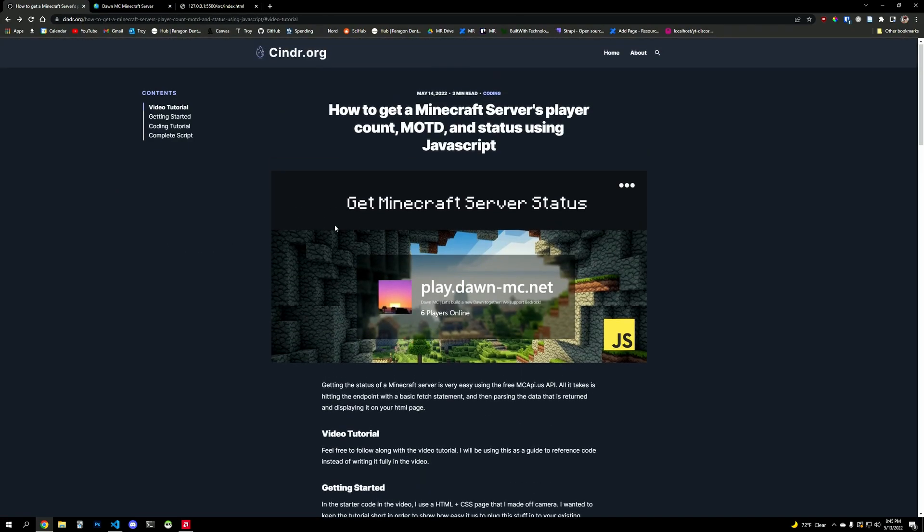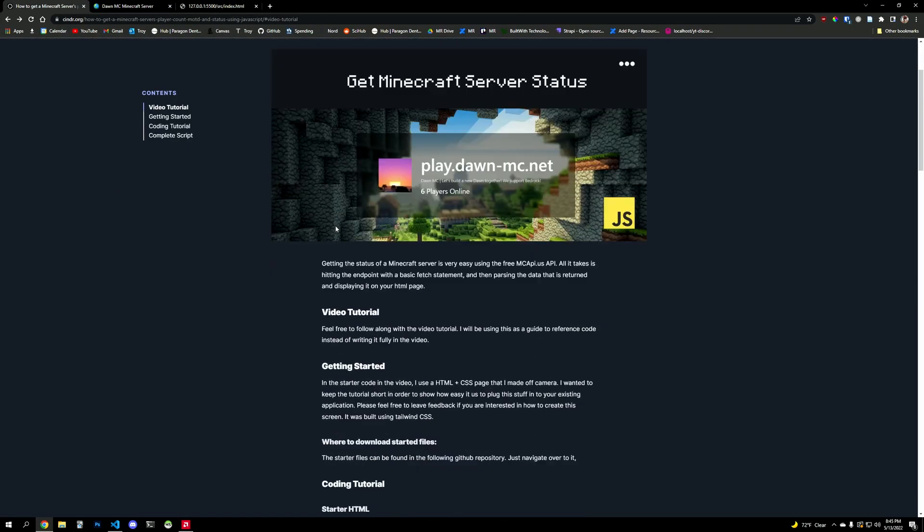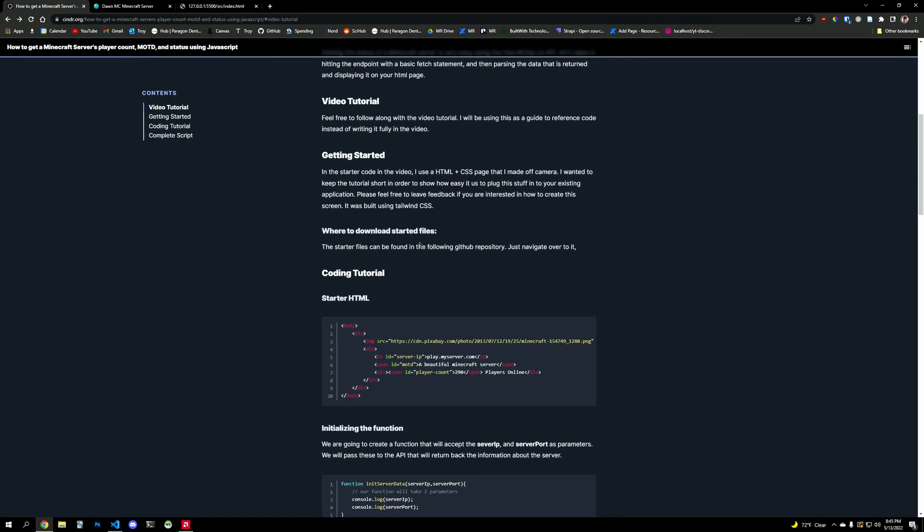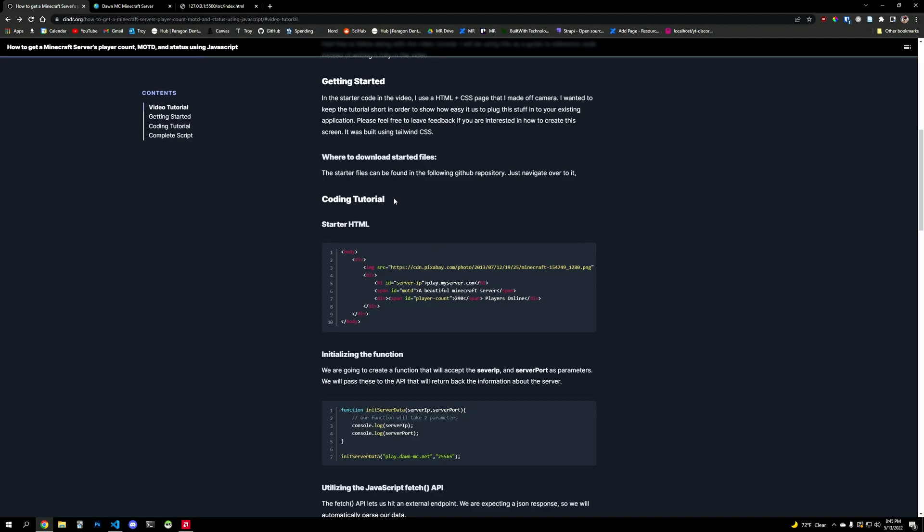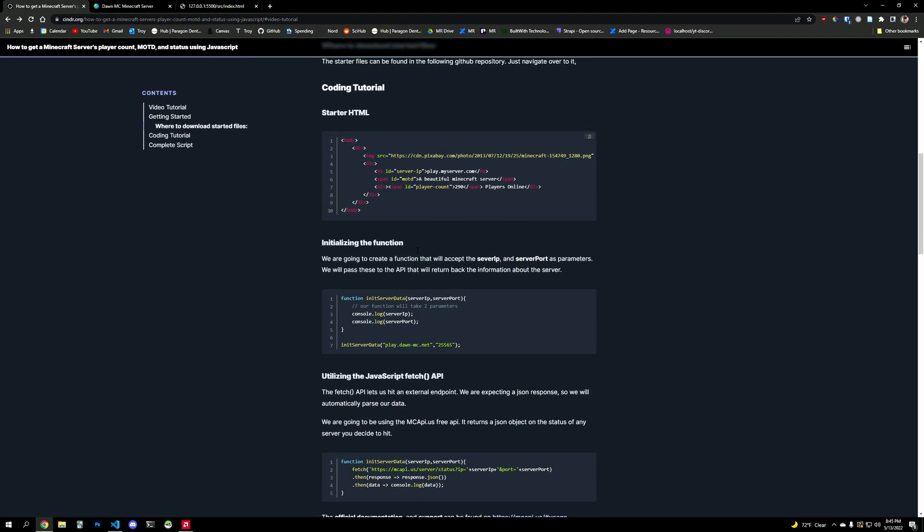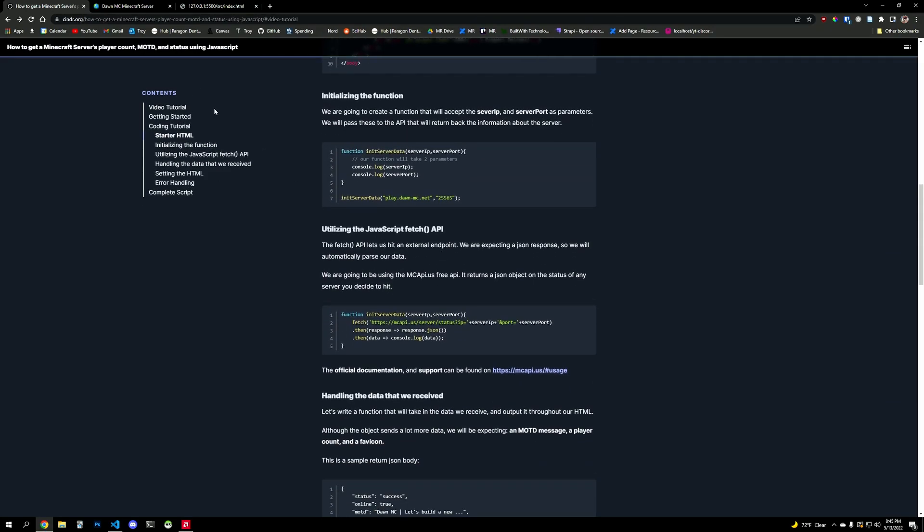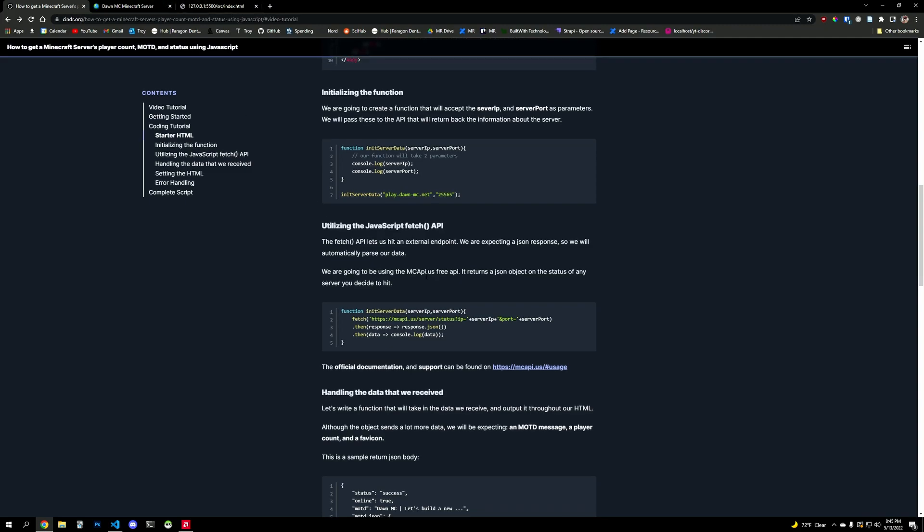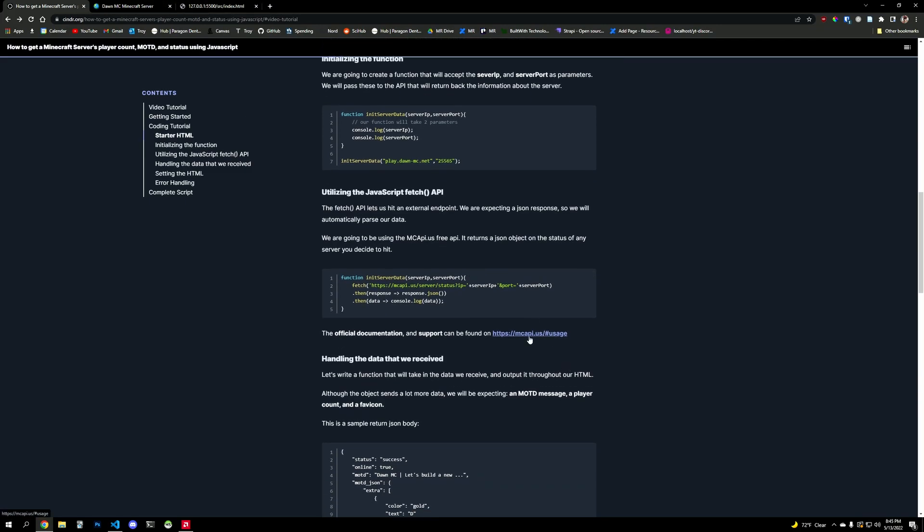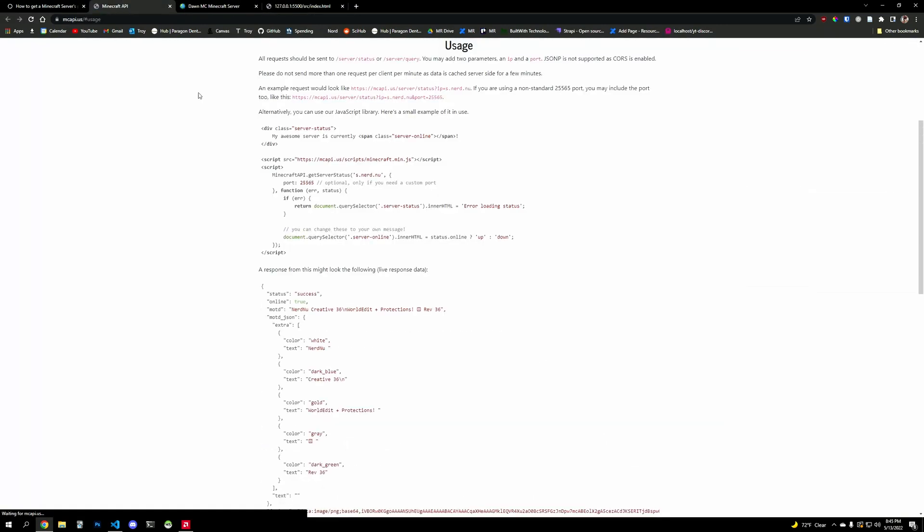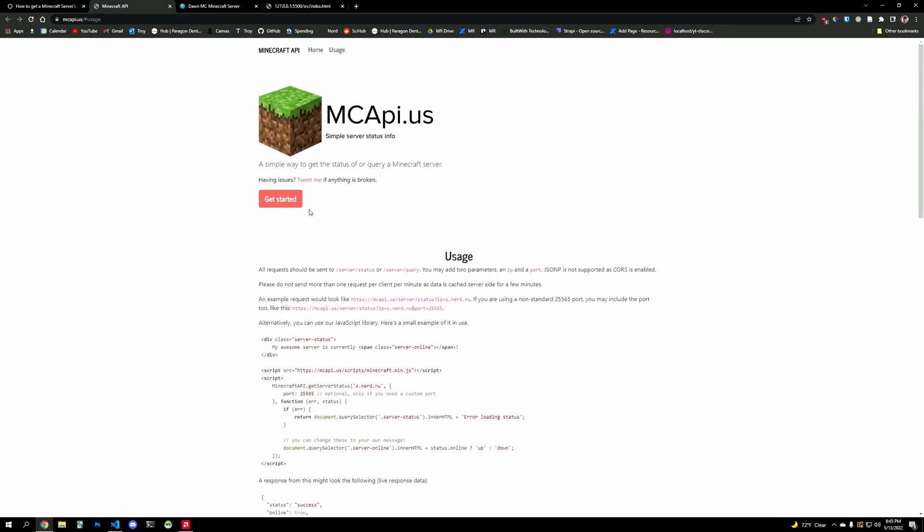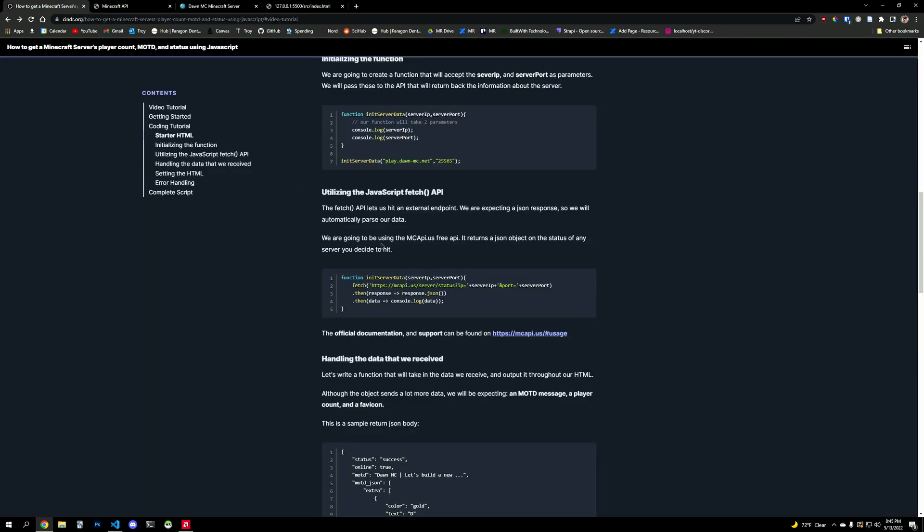So I recommend using this Cinder guide that I wrote up here. The link will be in the description and you can just follow along with the code so you don't get caught in the weeds with an extra semicolon or something like that. And we'll be using the MCAPI like I said. It's a free API that pings your server and then posts this as data on their website. Very cool stuff.